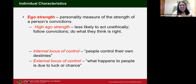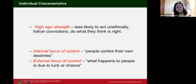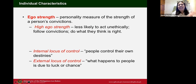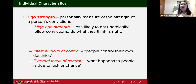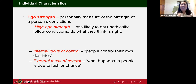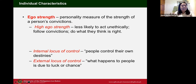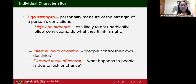Now, individual characteristics. Ego strength is defined as the personality measure of the strength of a person's convictions — it's not something negative, but positive. A person with high ego strength is less likely to act unethically because they follow their convictions and do what they think is right.